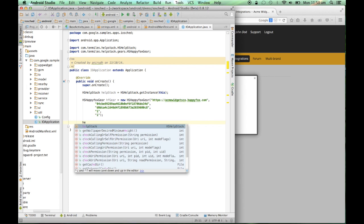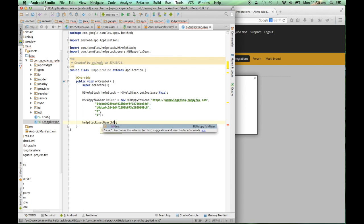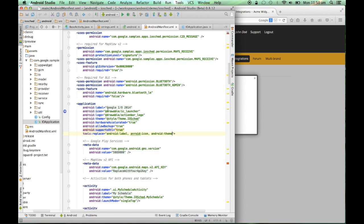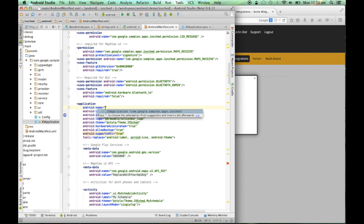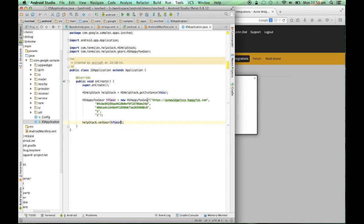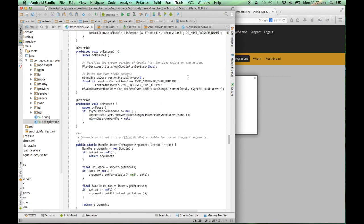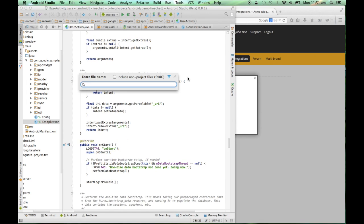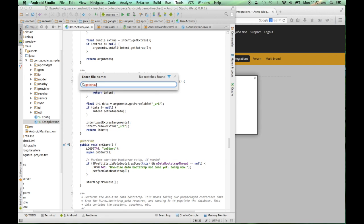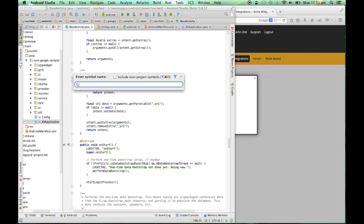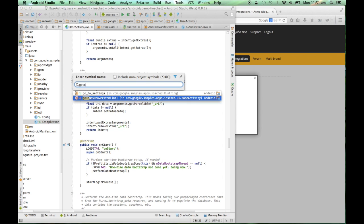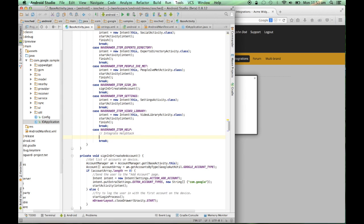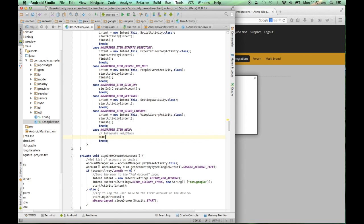Now, I'll set the gear that I have created, hfGear, to my help stack instance. I'll also add the IOApplication class to my application tag in my AndroidManifest.xml. Now, in my onClick listener in BaseActivity, I'll say HSHelpStack.getInstance().showHelp(). Now, I've successfully integrated help stack into my app.